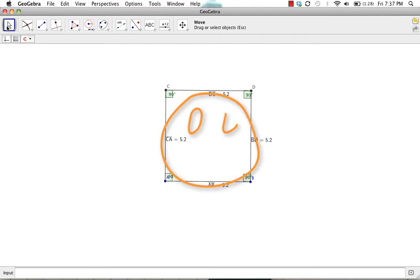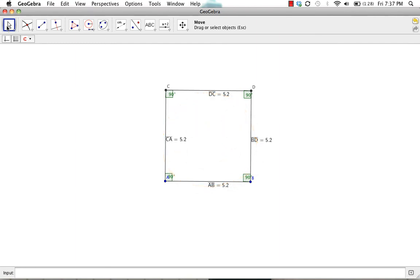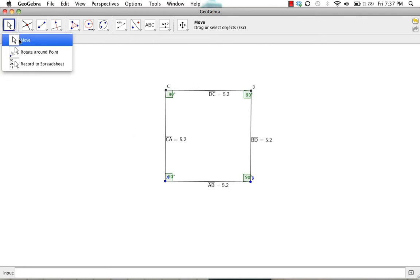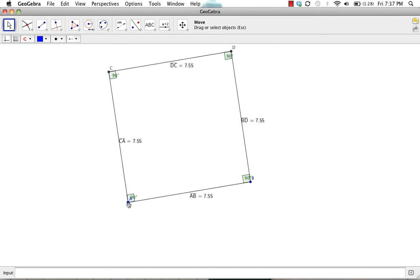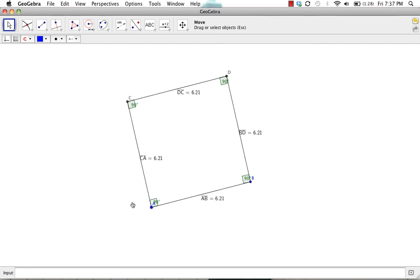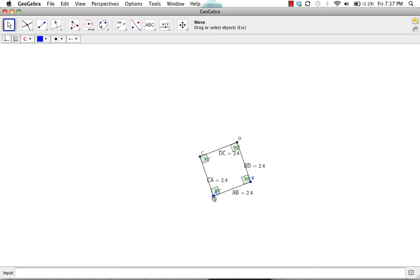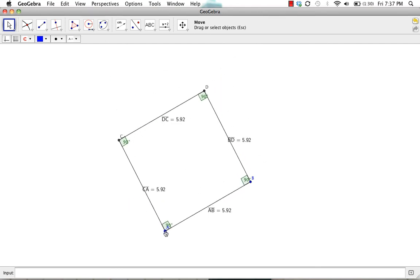Lo and behold, we have a square. But the final thing to check is to make sure that all the sides and angles stay congruent. We can use the move tool to drag vertex A or vertex B around to make sure that all the sides stay congruent as well as the angles.